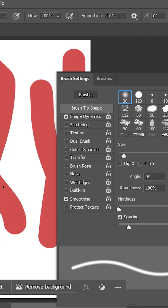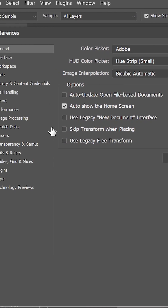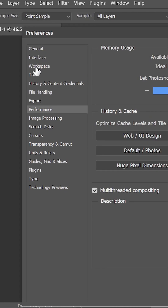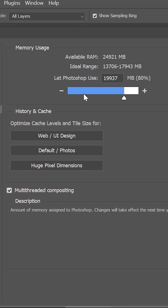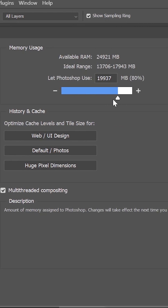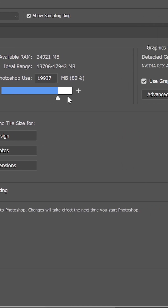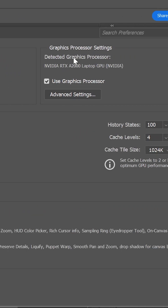Also, open Photoshop's preferences by pressing Ctrl or Cmd+K, go to Performance, and make sure you assign enough RAM to Photoshop and that your graphics card is detected and used.